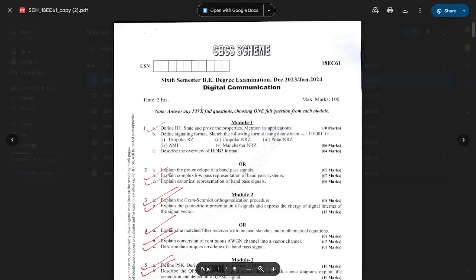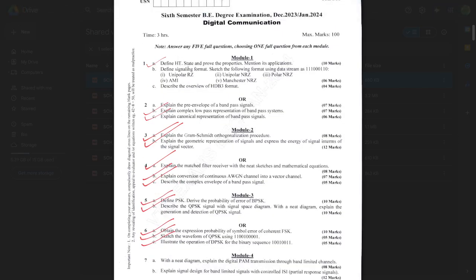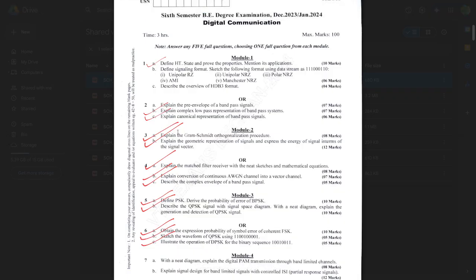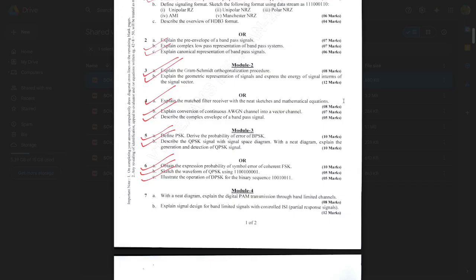Now let's see the next scheme — 18 EC61 Set 2. Here: Define Hilbert transform, state and prove its properties, and mention its applications — again repeated multiple times. Next: Explain complex low-pass representation of bandpass systems. Then: Explain canonical representation of bandpass signals — very important. Also: Explain the Gram-Schmidt orthogonalization procedure; explain geometric representation of signals and express the signal in terms of signal vector — very important. Explain matched filter receiver with neat sketches and mathematical equations — multiple times repeated.